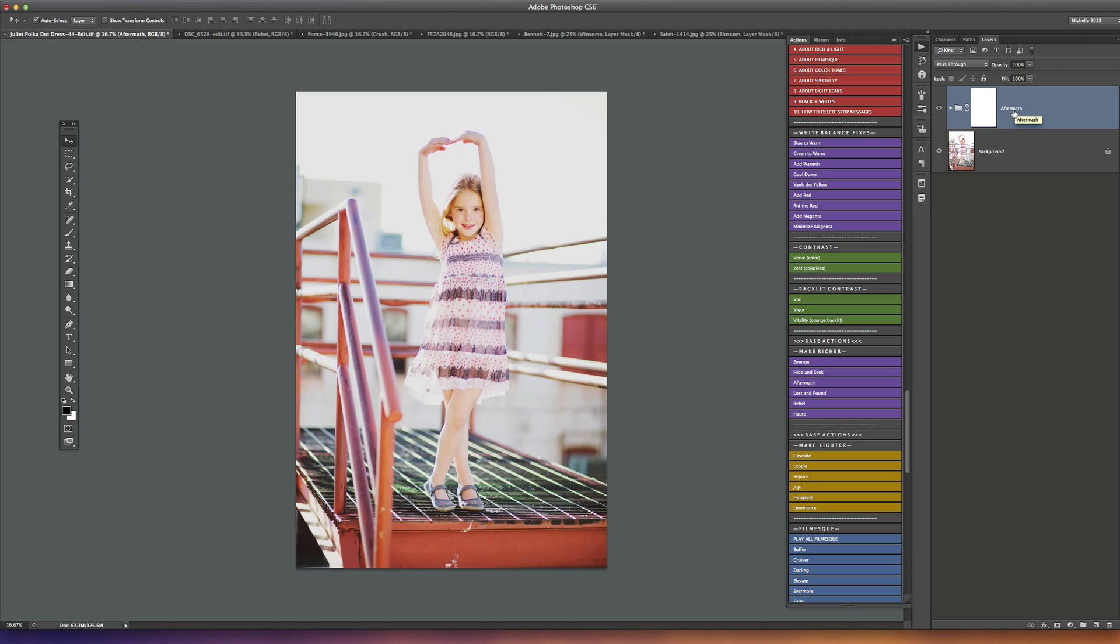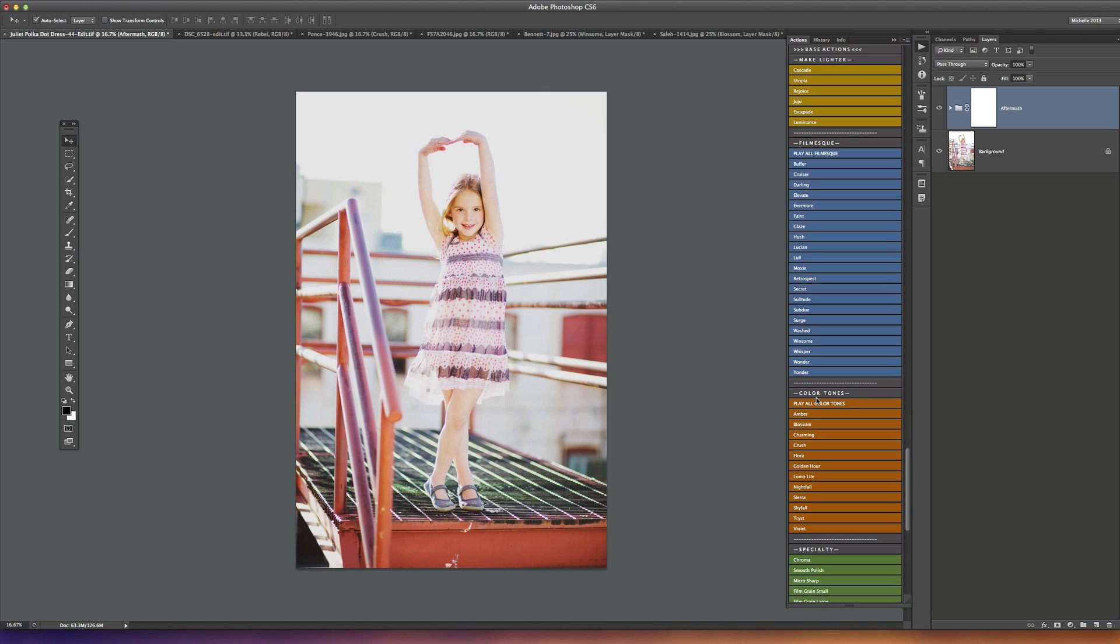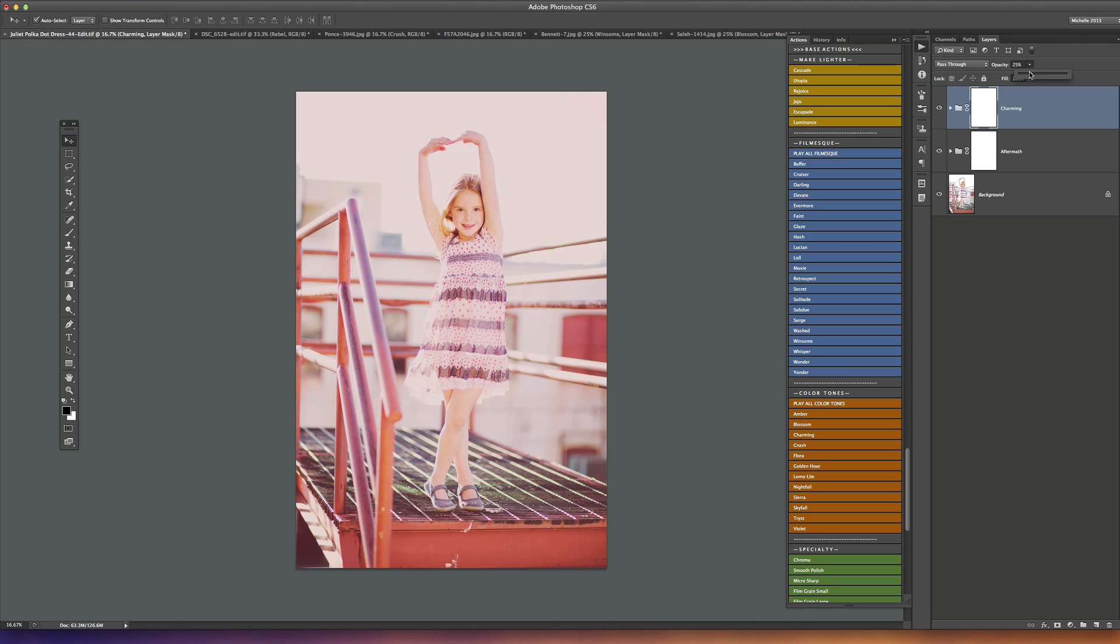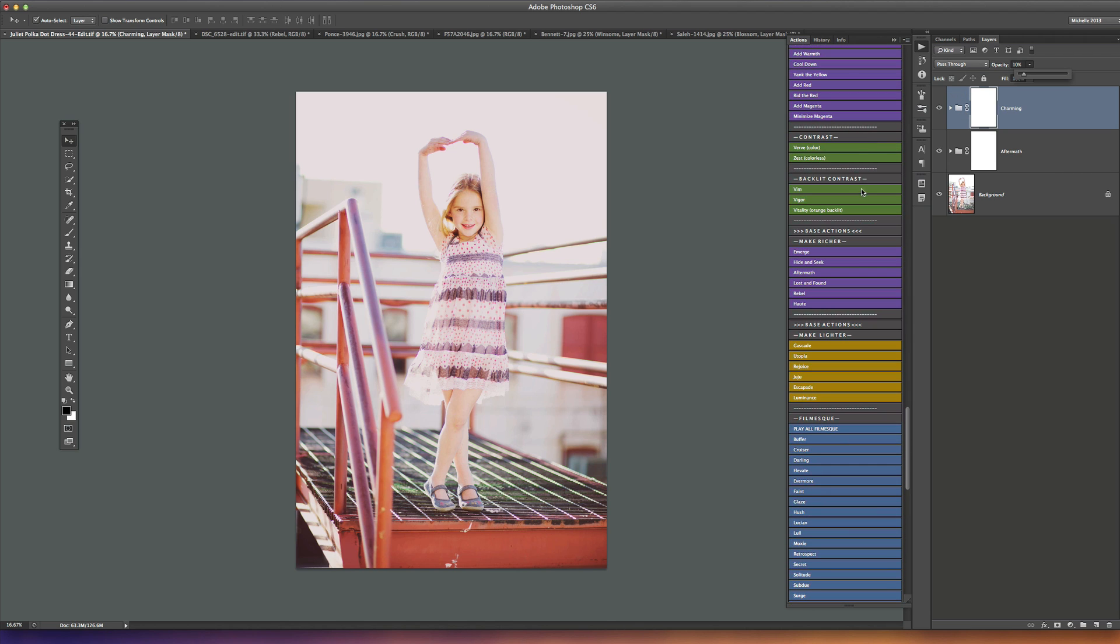On top of this, I want to add in just a little bit of a pink touch to the picture. I'm going to go down to my color tones and play charming. I'm going to take it down a little bit to about 10 percent - we don't want a whole lot, we just want a slight pink, very sweet touch to it. Charming gives an overall pink haze color tone to the picture.